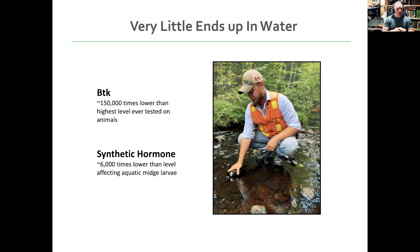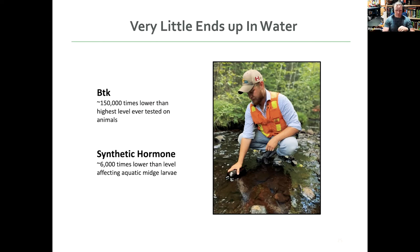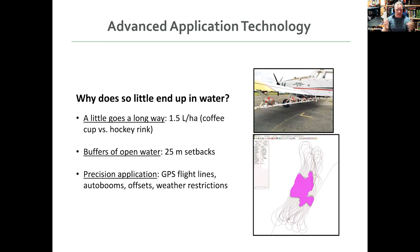And BTK, so the levels that we found of BTK is 150,000 times lower than the highest level ever tested against animals. And I'll remind you that there's no level at which it actually affects animals, but it's just out there at really, really low levels. The tebufenozide, the synthetic hormone, it's found at 6,000 times lower than the level of affecting that aquatic midge. So that sensitive species. So there's extremely little amounts that are ending up in the water. And one of the reasons for that is because you don't actually have to use very much of these to have the impacts you're looking for.